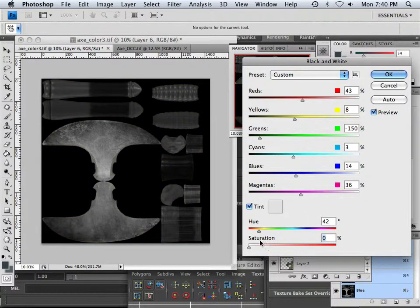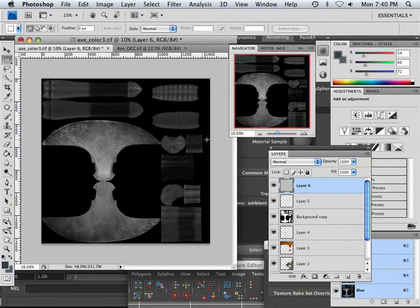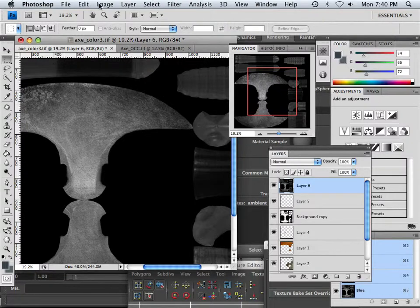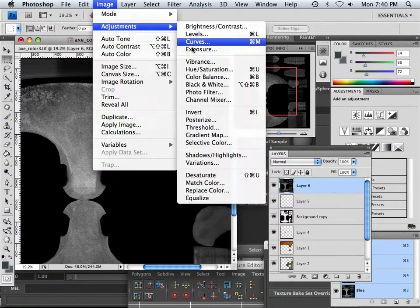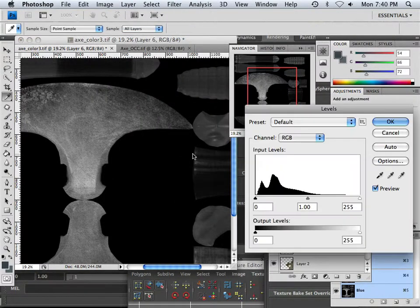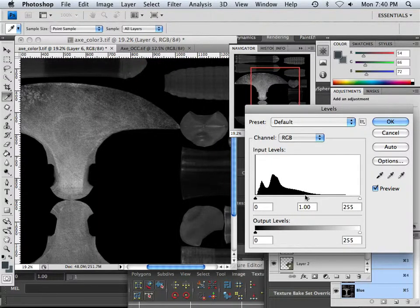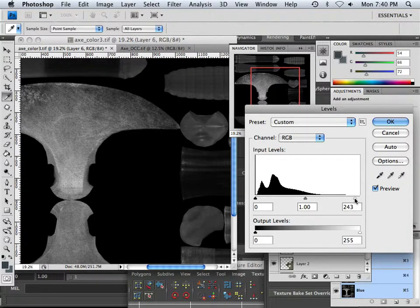All right, so what I did is I took the saturation down all the way, making it just a little bit less toned. Okay, so now what we could do is go image adjustment levels and we're going to try to get as much white out of here as possible. Okay, white existing over on this side of the street.